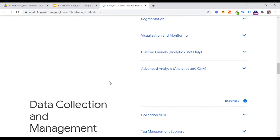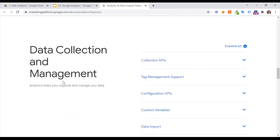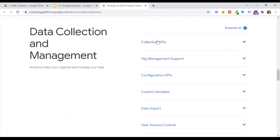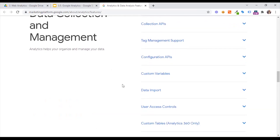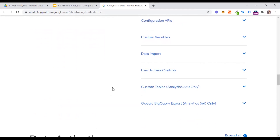We have custom funnel setup. There is a premium version and a free version. Then data collection and management — we have a collection API. There is also tag management support. When we use GTM, there is a configuration API, custom variables, and data import, among multiple other things.